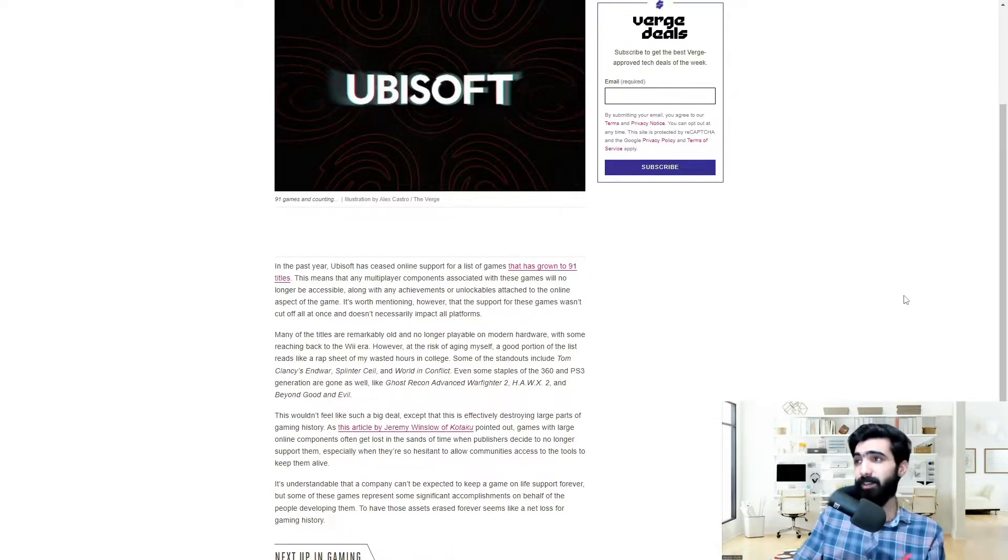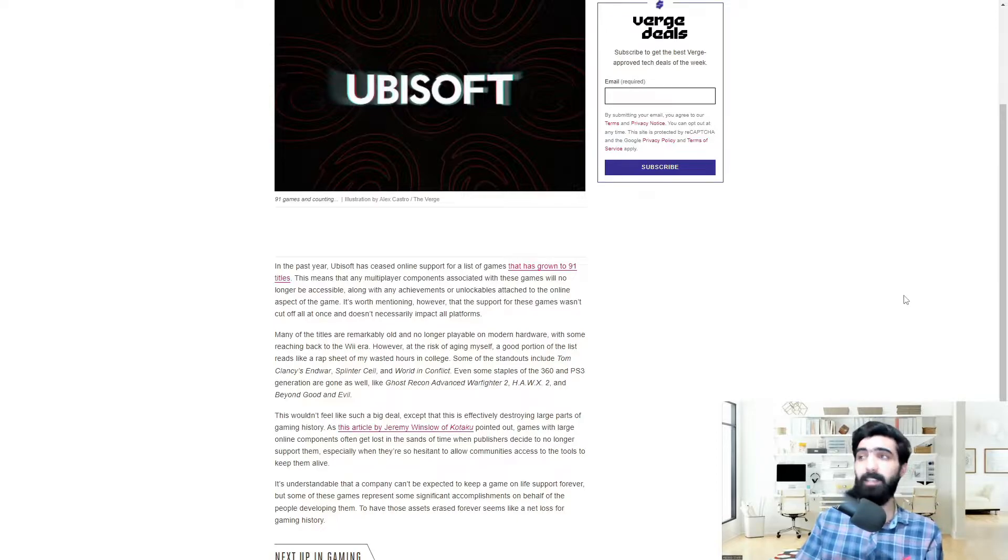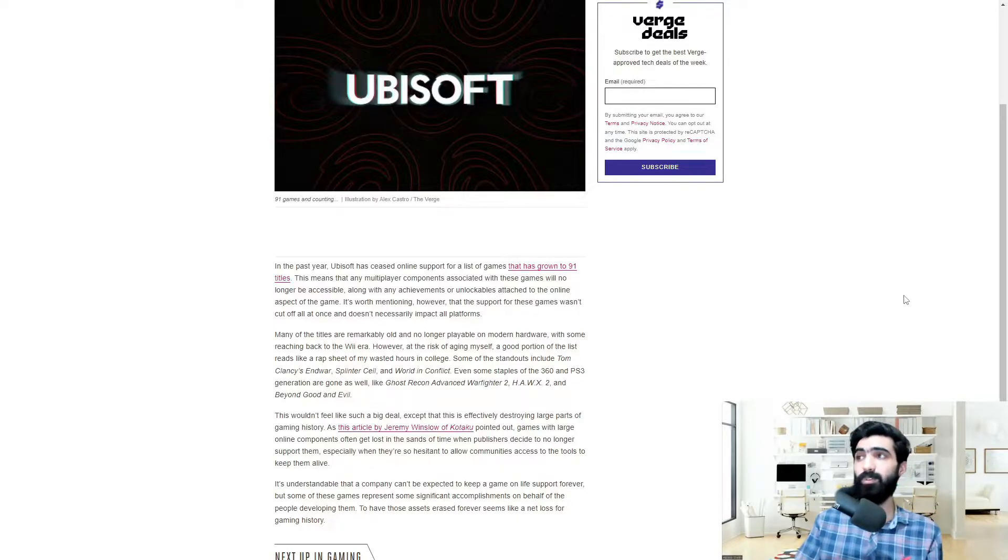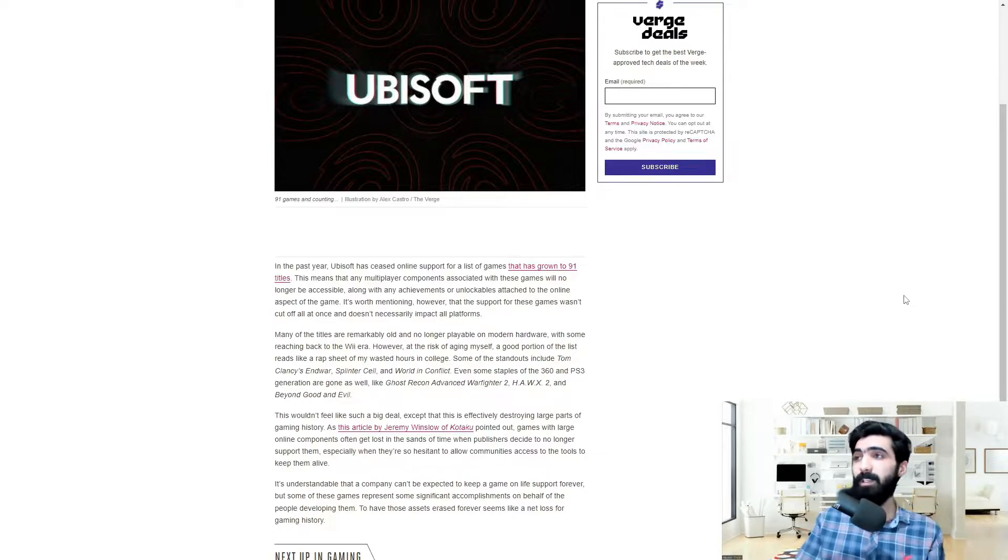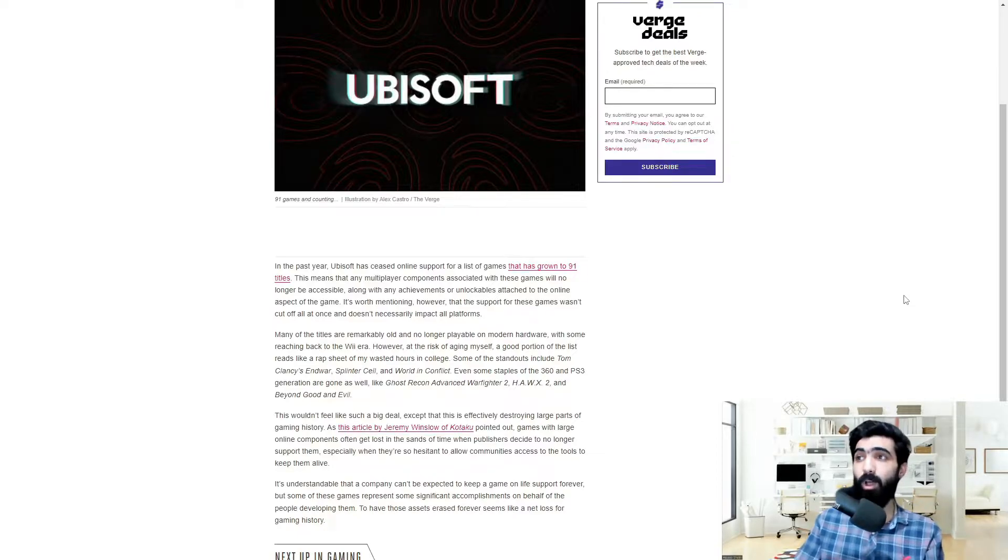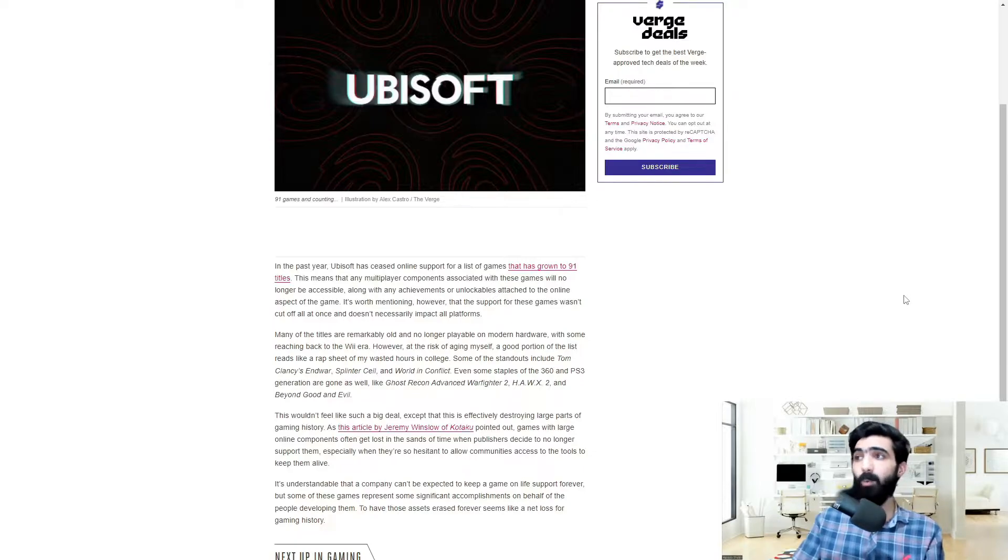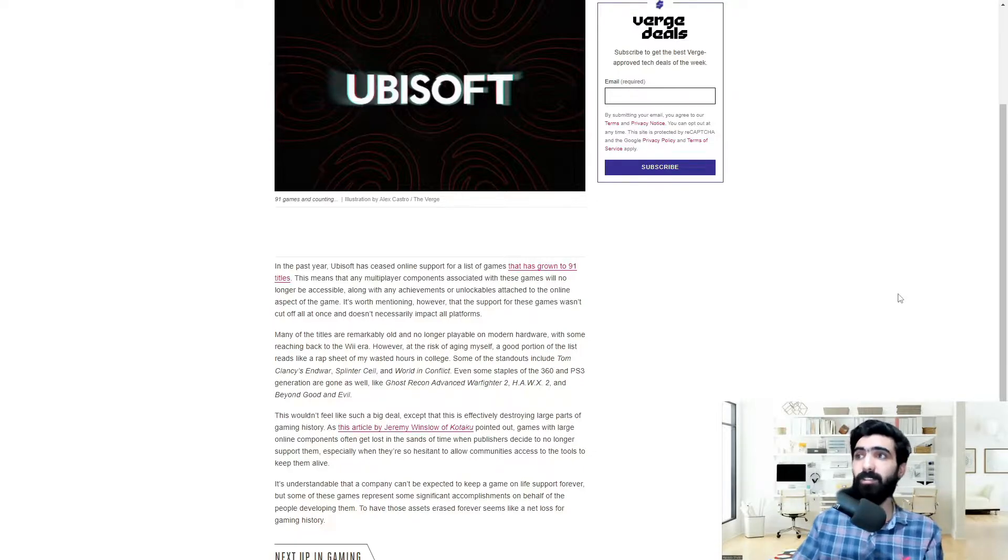In the past year, Ubisoft has ceased online support for a list of games that has grown to 91 titles as of this point. This means that any multiplayer components associated with these games will no longer be accessible, along with any achievements or unlockables attached to the online aspect of the game.